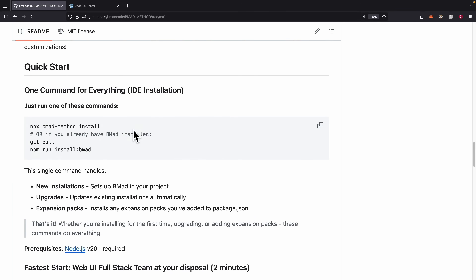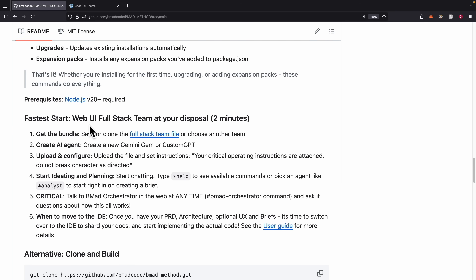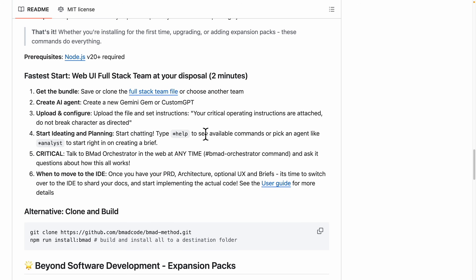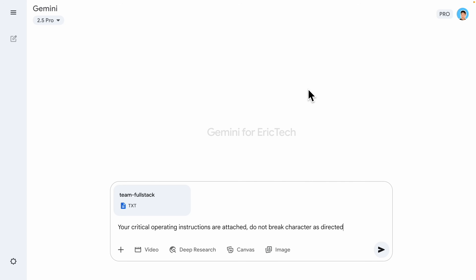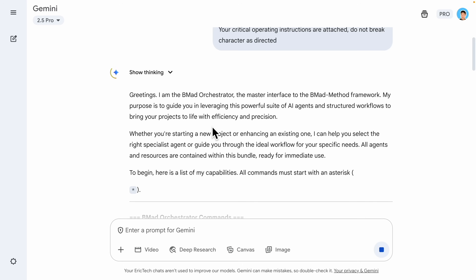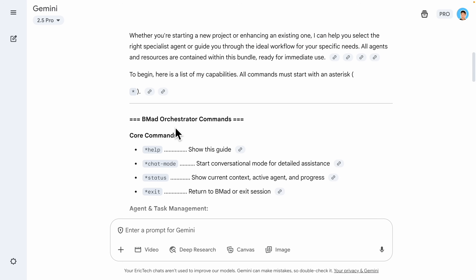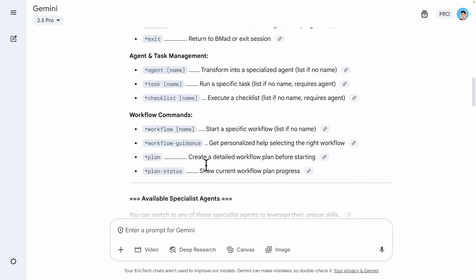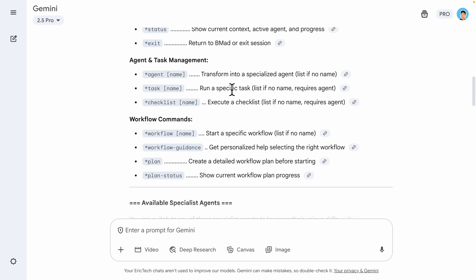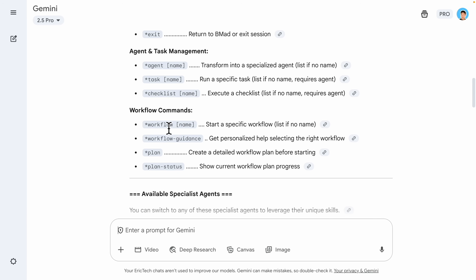Now let's look at how to use BMAT for full stack agile development. All we have to do is follow the documentation. First, we get the bundle and save or clone the full stack team file. Inside Gemini I attach the team full stack file and ask it to follow the instructions step by step. You can see it first activates the BMAT method framework and gives you the core commands, things like agents, task management commands, and workflows to start a specific workflow.